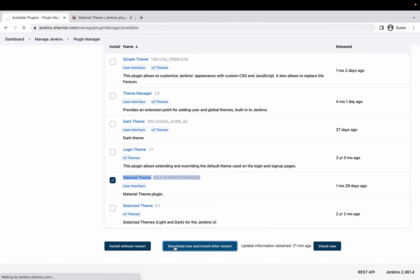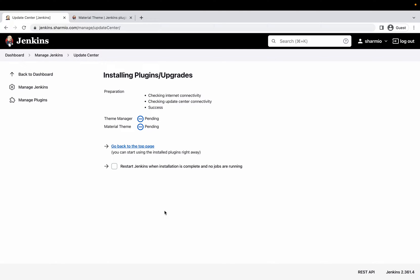I'm going to click 'Download now and install after restart.' When you install the Material Theme plugin, it also installs the Theme Manager plugin as a dependency by default. Be very careful — if you ever decide to uninstall the Material Theme in the future, you must also uninstall the Theme Manager, otherwise it will start conflicting with your Jenkins configuration inside config.xml and under the var/lib/jenkins folder.